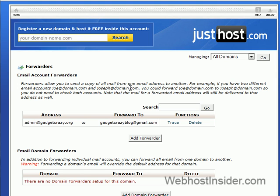Sounds a little tricky, but it's really useful. And it's dead simple using all the justhost.com cPanel. Alright, thanks guys.